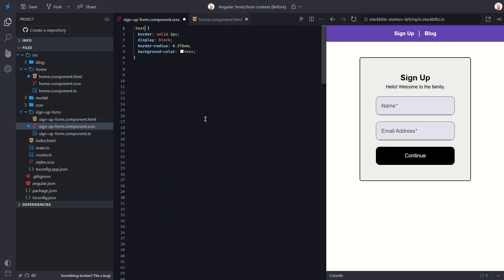Okay, now, these styles will apply to all instances of this component. Now, let's remove the styles that we don't want in modals.